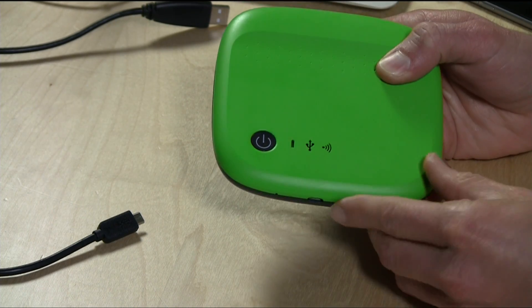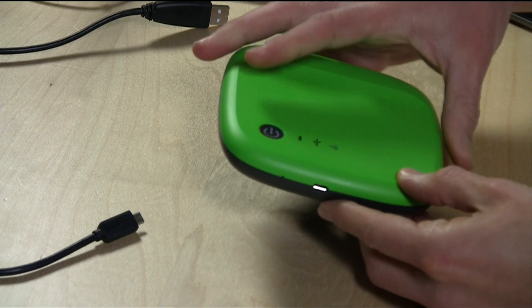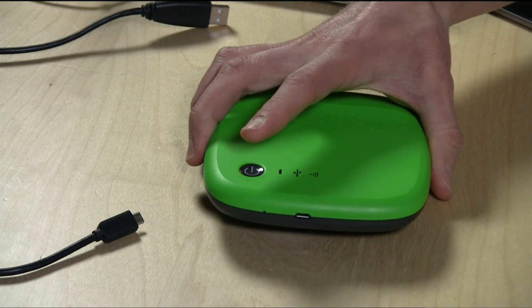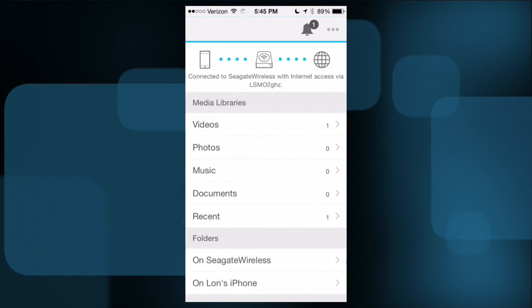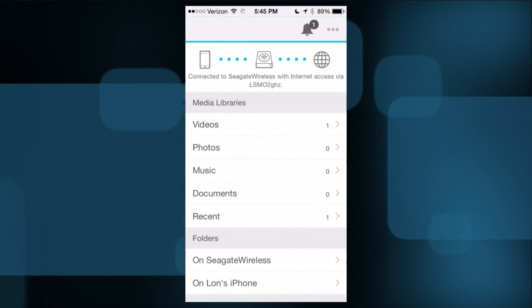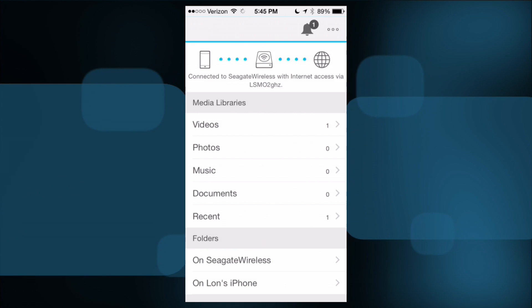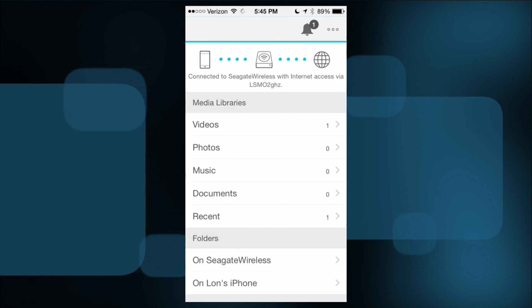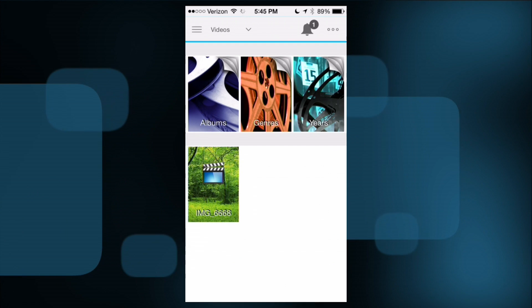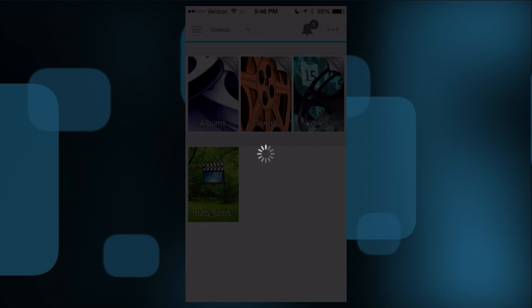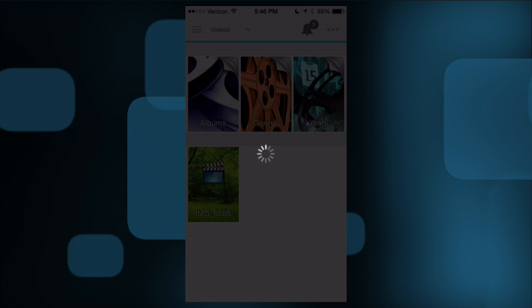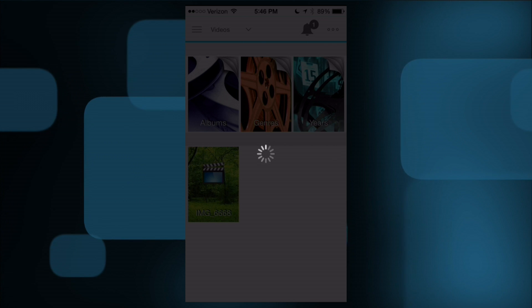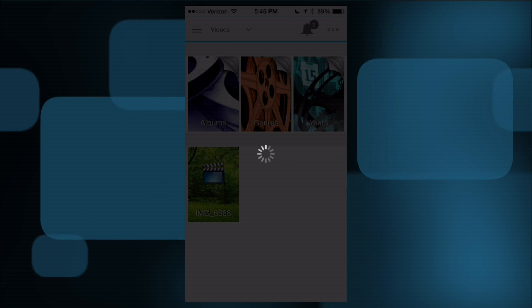All right, so I've reconnected the phone to the drive wirelessly. It does see that there's a video in the videos directory there, so we're going to tap on video here and see what we get. It does take a little bit for it to spin up.